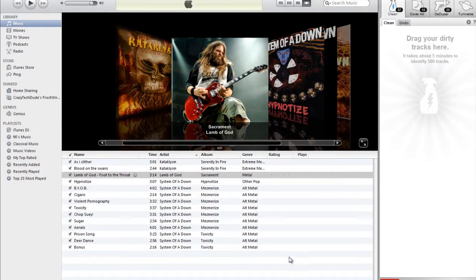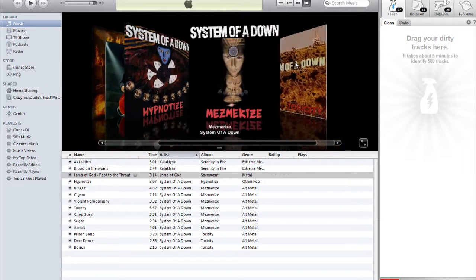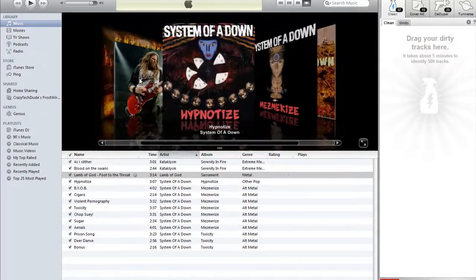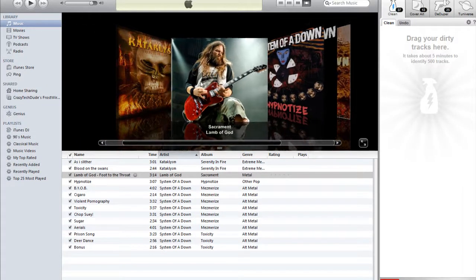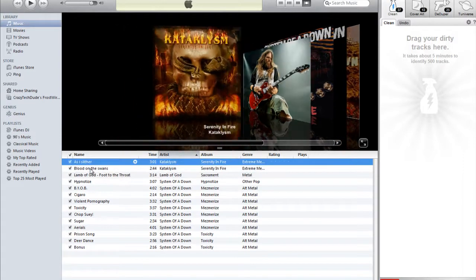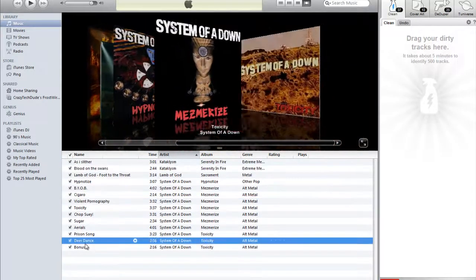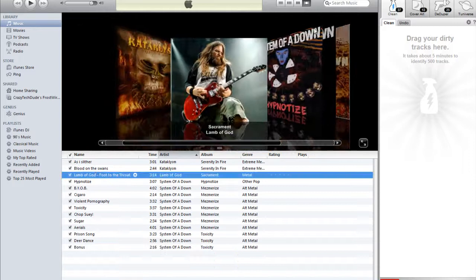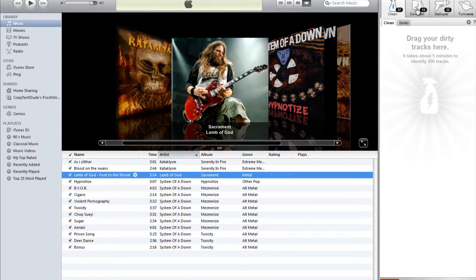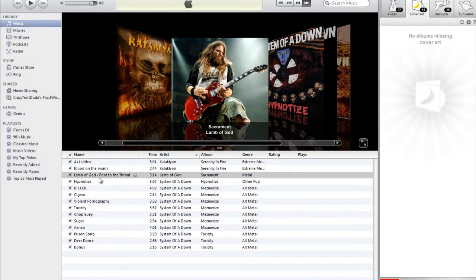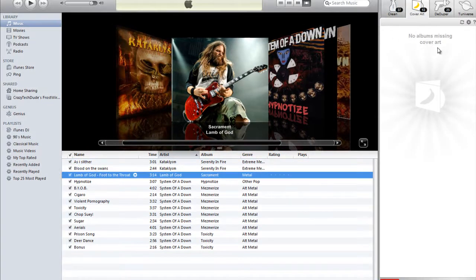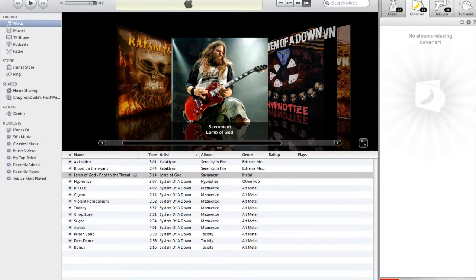I'll show you how it works. As you can see, I already have some cover art — I already tested it out. I just downloaded a song and, as you can see, all these names are correct except this one song. What I'm going to do is drag and drop this song into the cover art section because it doesn't have the right cover art.